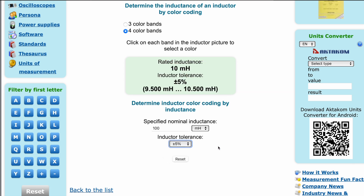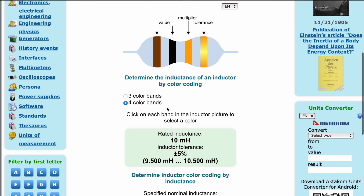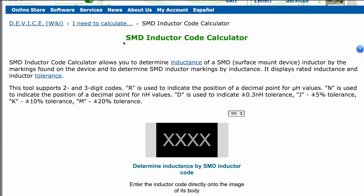For your convenience, you can see this color coding chart yourself. The coding of SMD inductors is different and is presented separately on our website.